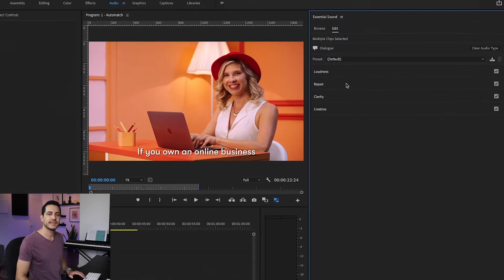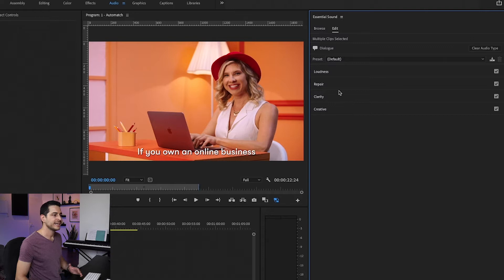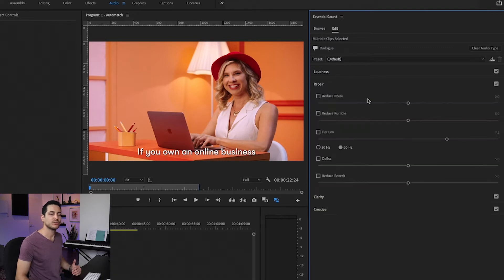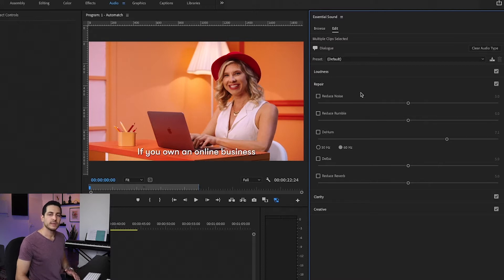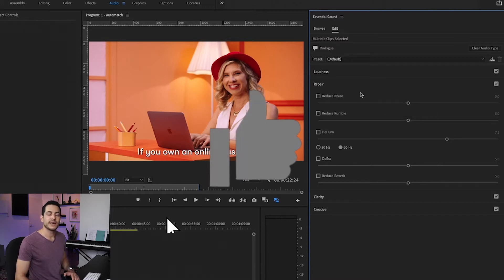The Dialog section is divided into Loudness, Repair, Clarity, and Creative. In each one of these, we have buttons and sliders that can help us balance and clean dialogue from background noises, hiss, clicks, reverb, and other unwanted sounds. So before we dive in, don't forget to click the like button and subscribe.